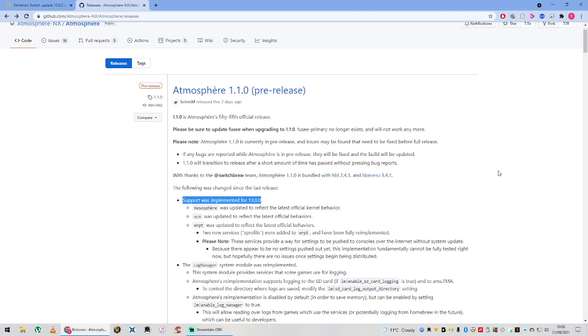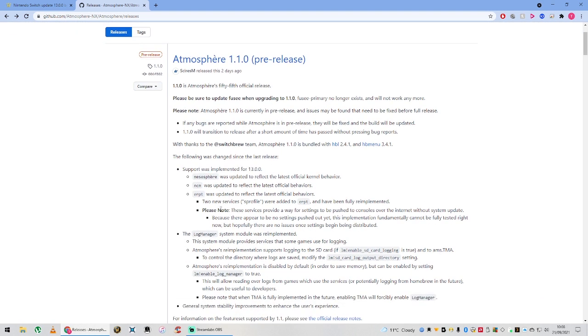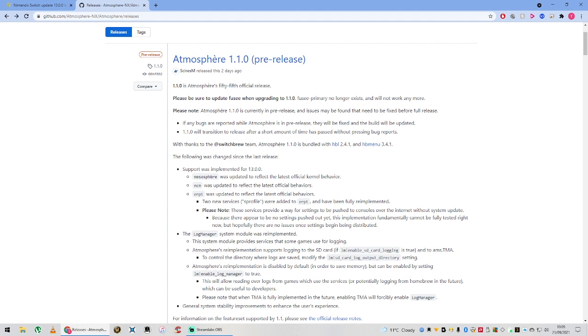That is the whole point in updating to this version of Atmosphere - if your switch is 13.0.0, this is the version you're going to need to run custom firmware. There is quite a few other notes here in the changelog, but with every video I do on this channel, I've not hid away from it - I am not a pro. I do not know the intricacies or the small things that go behind the scenes of Atmosphere.